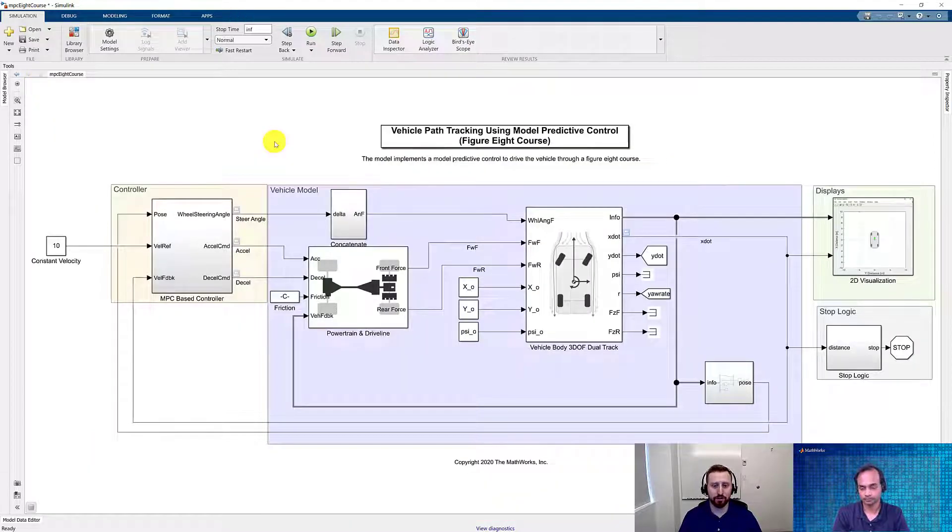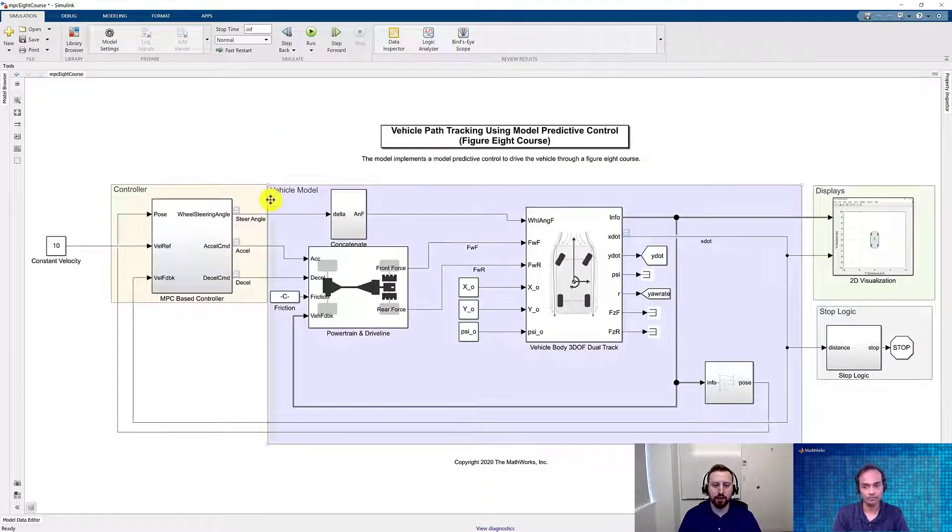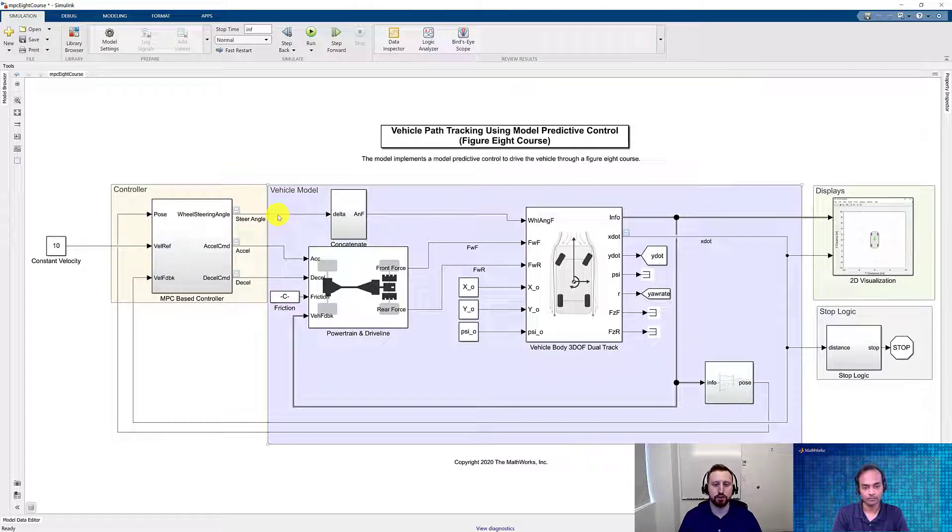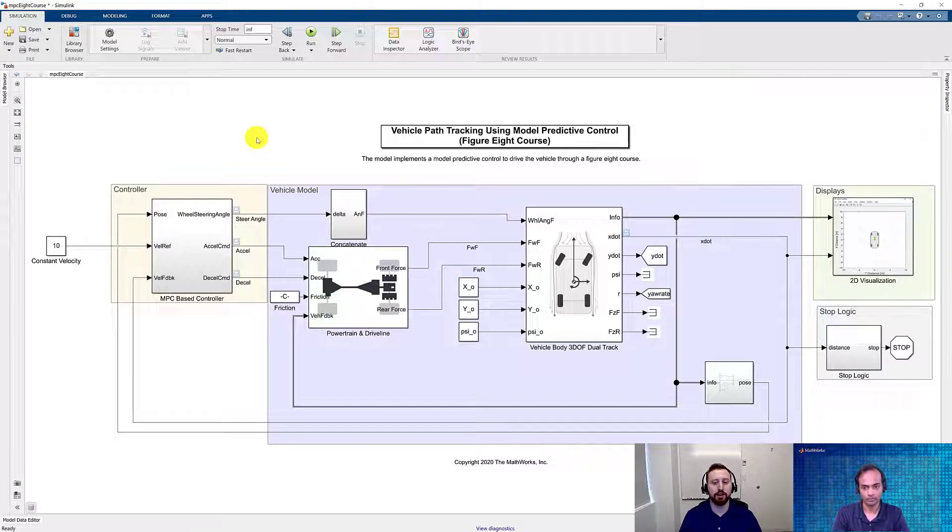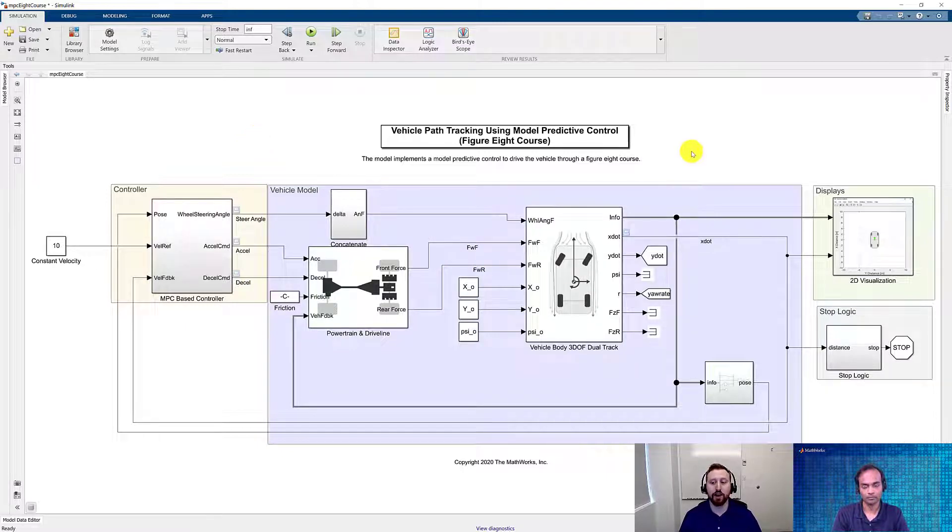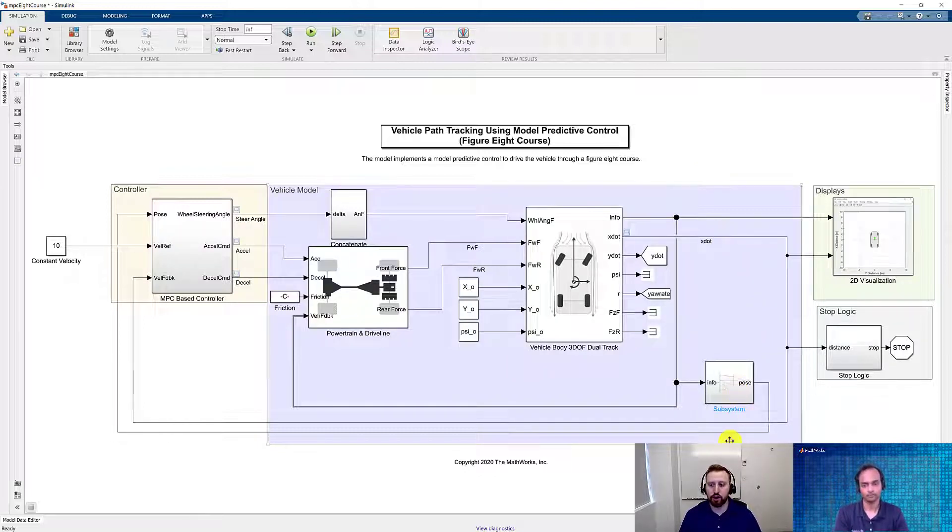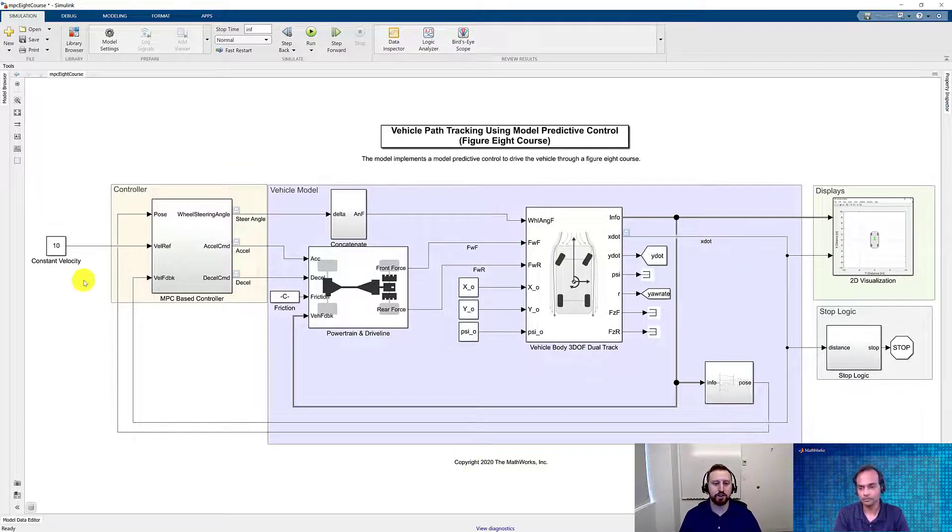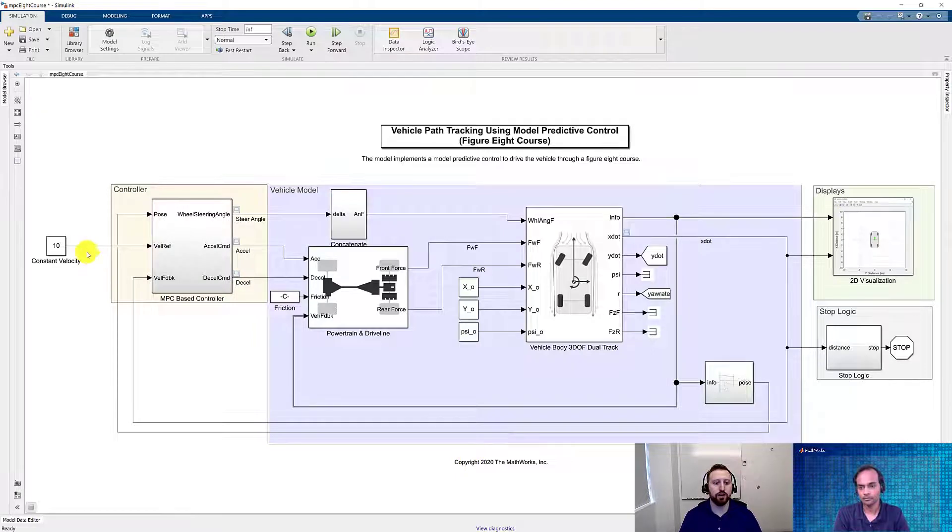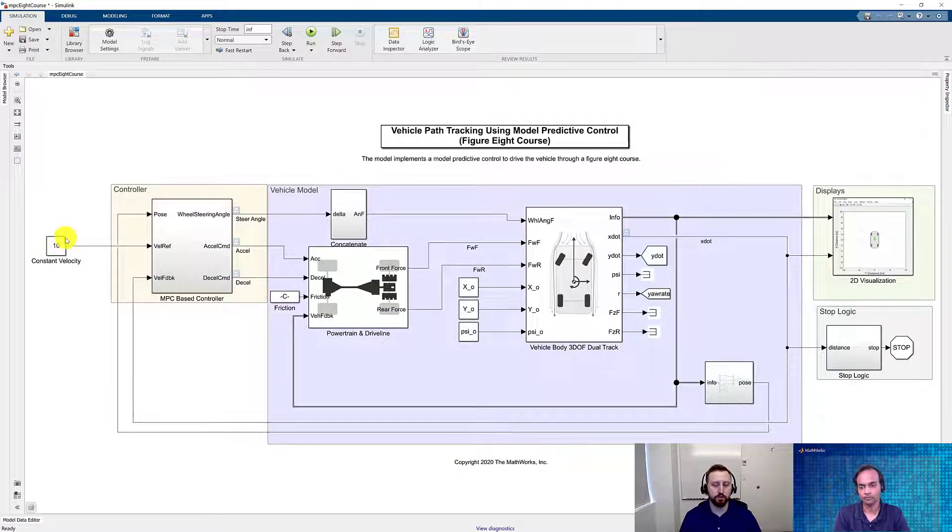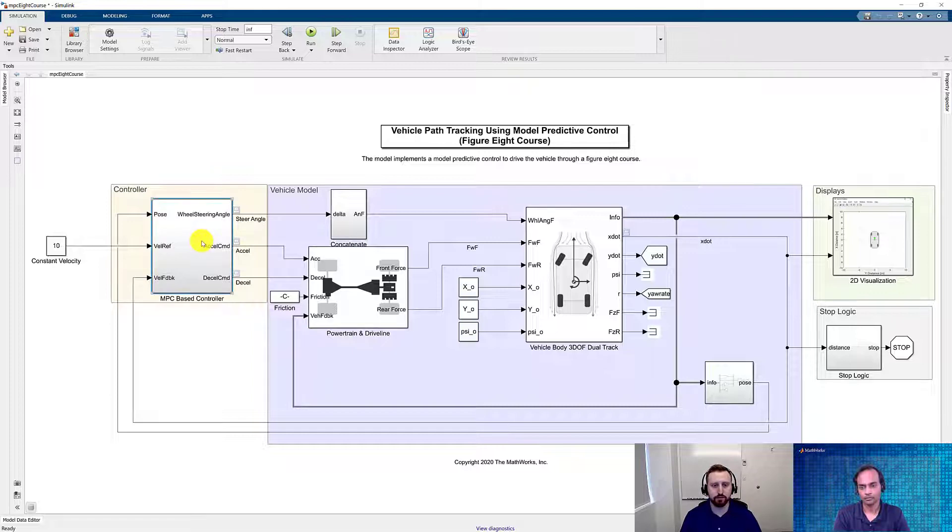Now that we have our vehicle model, we can take a look at our inputs and outputs. The outputs that we're going to use for our controller are the steering angle that we're going to apply to the front wheels, as well as the accelerator and decelerator pedal commands. Coming out of our vehicle body block, we're able to get not only the vehicle velocity, but also its pose off of the bus. With these signals coming through, as well as a reference velocity we want to drive for our vehicle, we can go ahead and take a look at our controller subsystem.